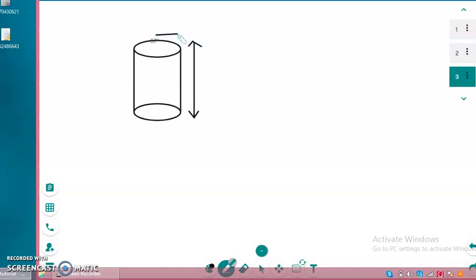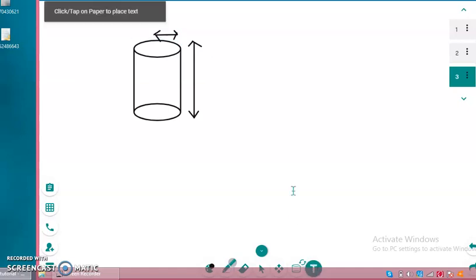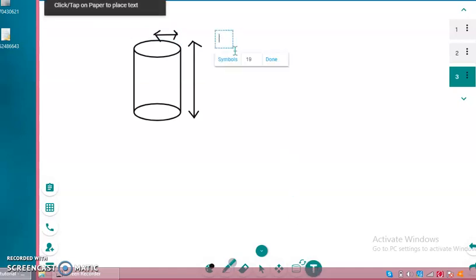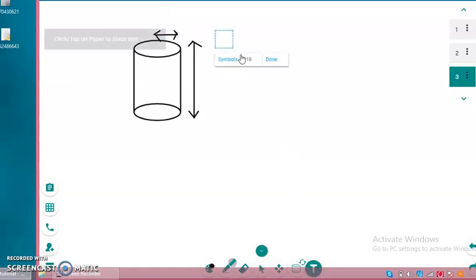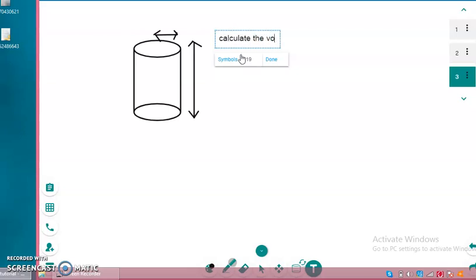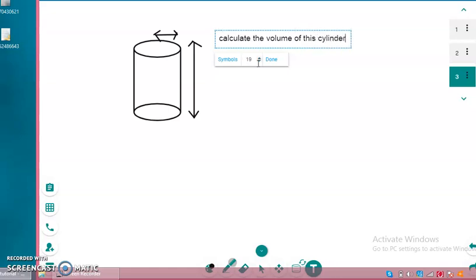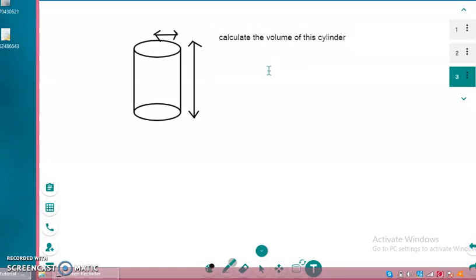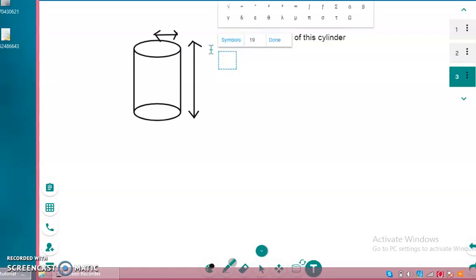So let's say one of the questions I wanted to ask my student was to calculate the volume of this cylinder. I can just type that here very easily, so "calculate the volume of this cylinder," and then just click done. And then if you need any symbols, you can also click on here. There's plenty of symbols to select from.